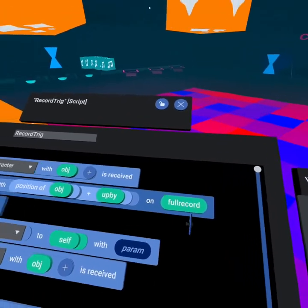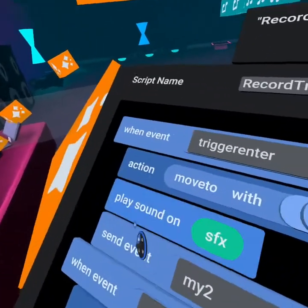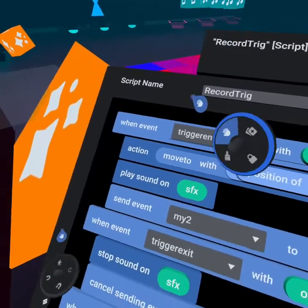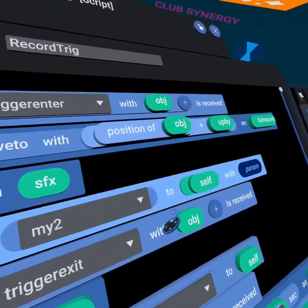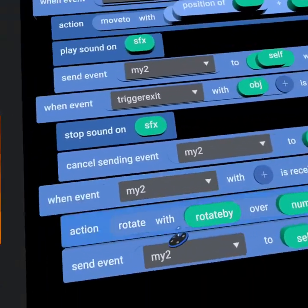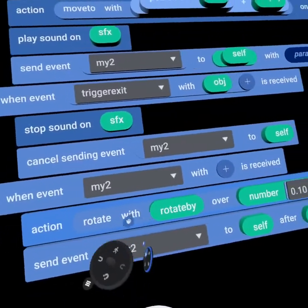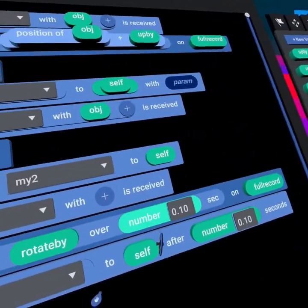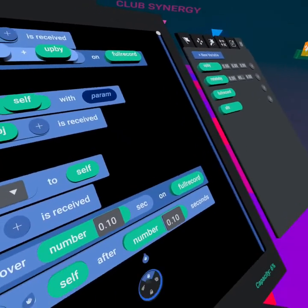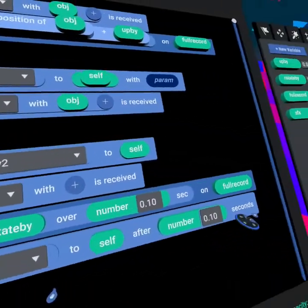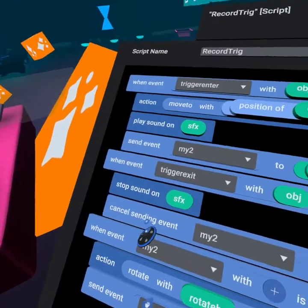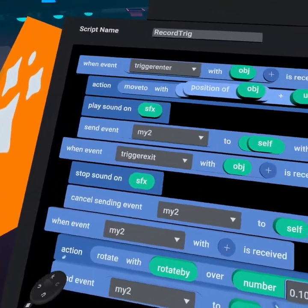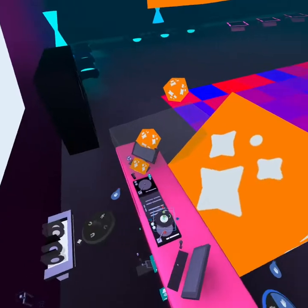And then we do that on the full record. We then play the sound effect which is our music. We then send event my2 to self. What my2 does is it's a loop that basically loops rotation by or rotate by over a 0.1 second delay on the full record and it does that constantly. And then when the trigger exits we stop sound on sound effects and we cancel sending my2.